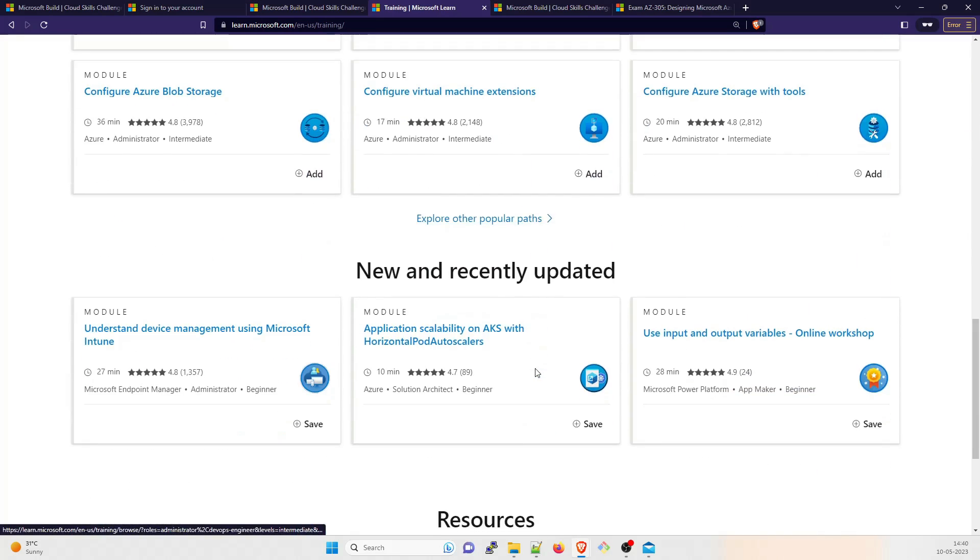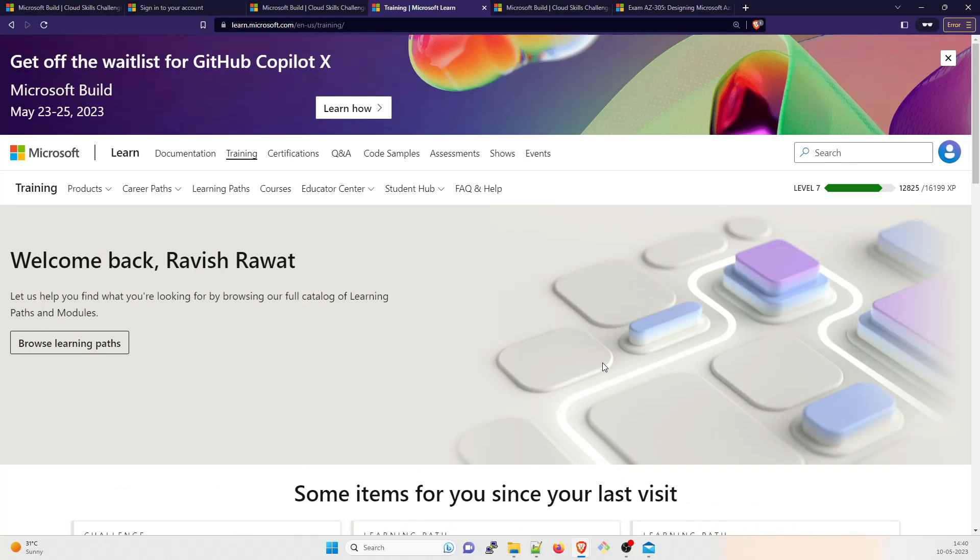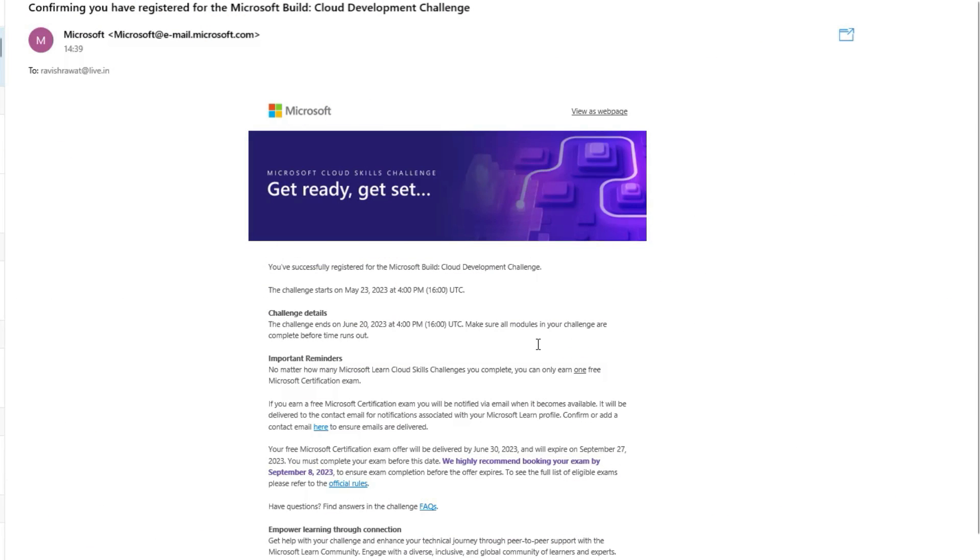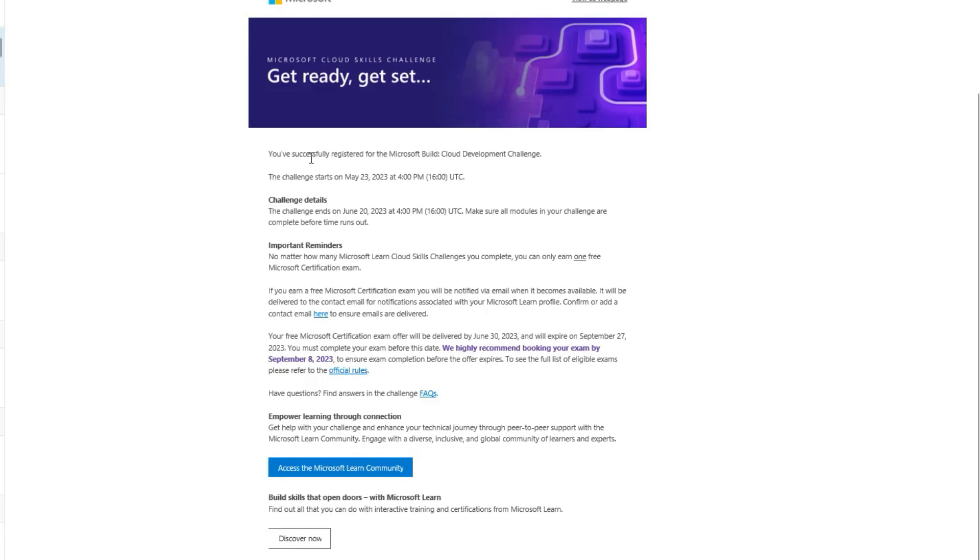They are going to send me a mail that everything is done. So what I'll do is I'll quickly open my email ID and check whether it has come or not. And I have received this mail just now - Get Ready, Get Set.